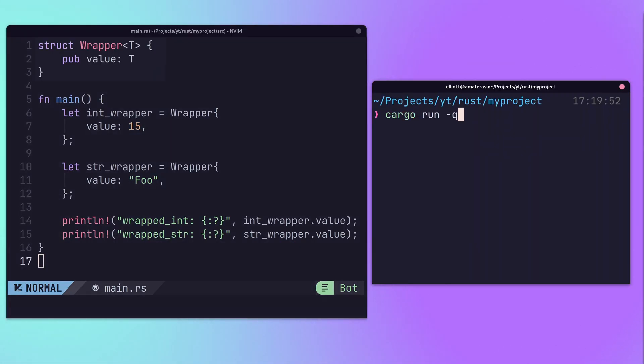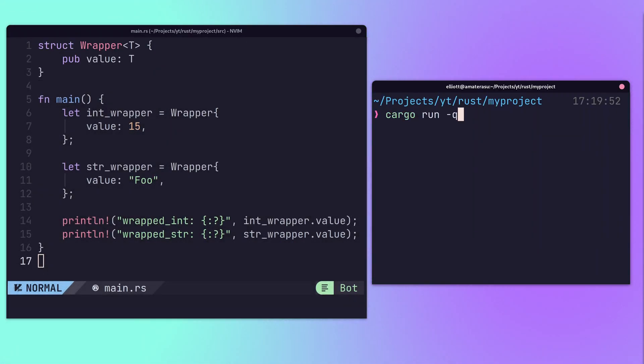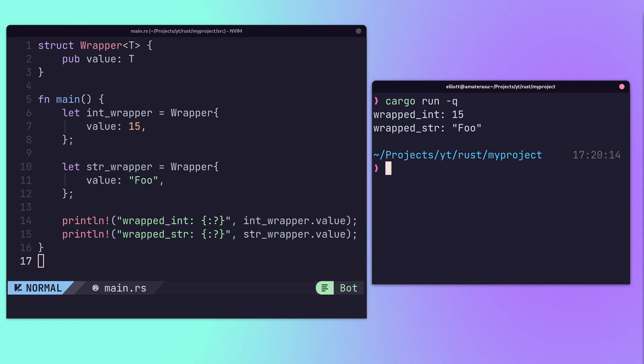Rust also has support for generics, which can be used to create powerful abstractions and code reusability.